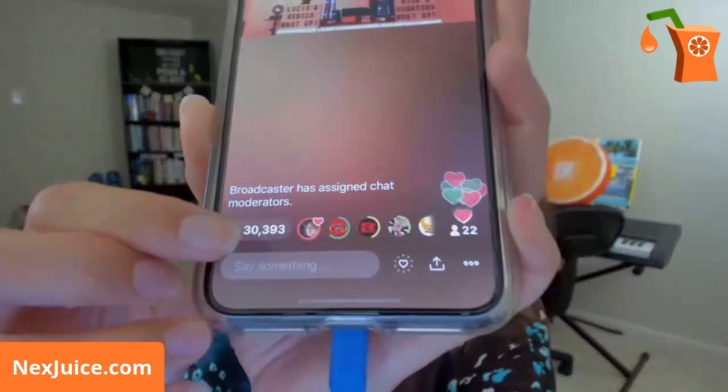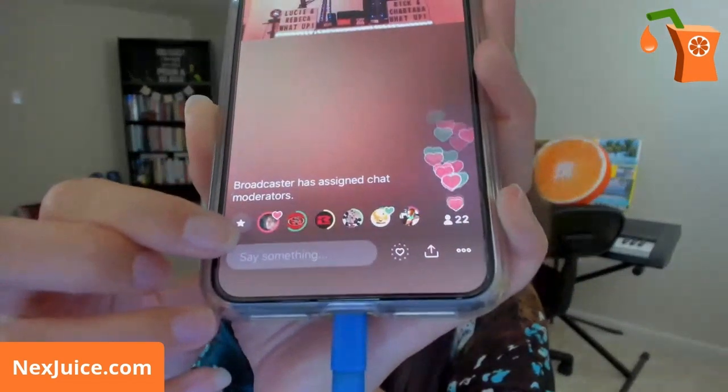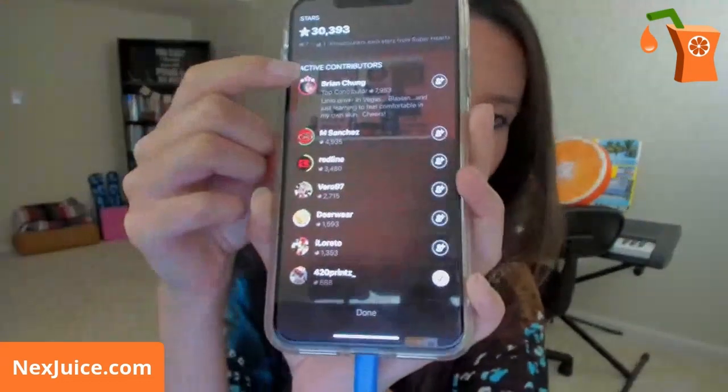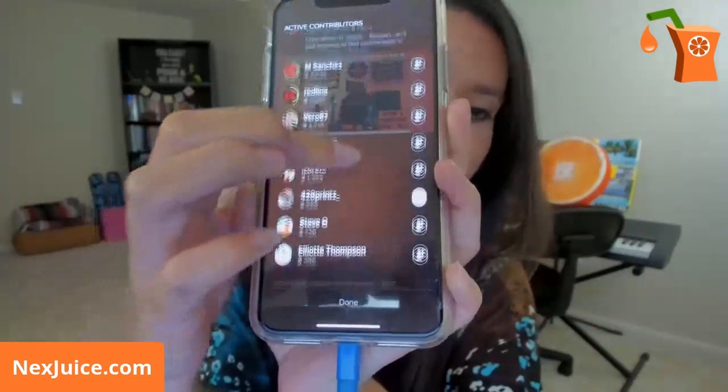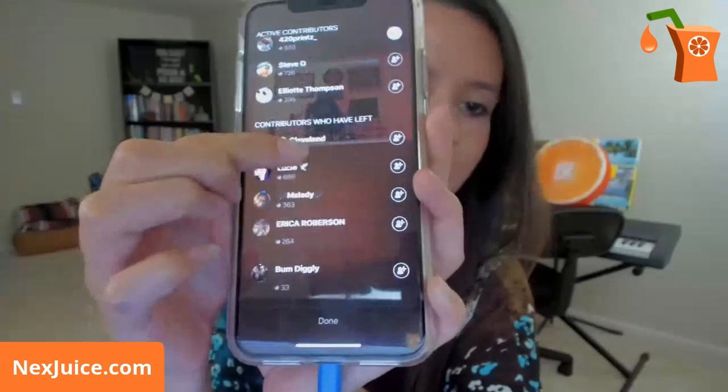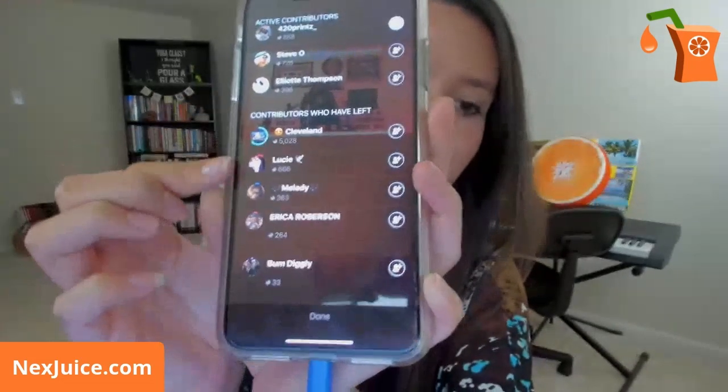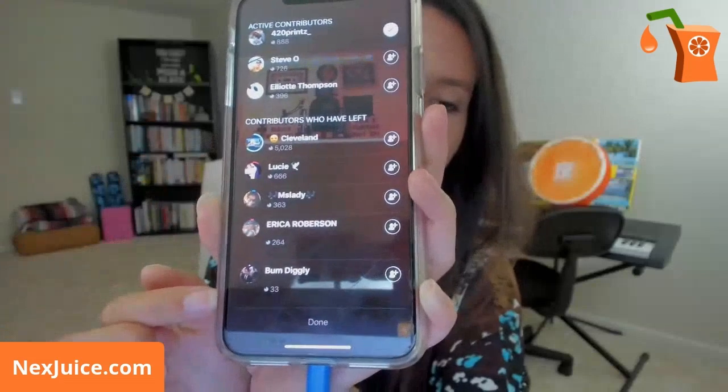If a broadcast is live and has super hearts, when you click the star on someone else's live broadcast, you'll see Active Contributors — people who are still in the broadcast — and Contributors Who Have Left, so you can see who sent super hearts even if they're no longer present. Once the broadcast ends, it'll list them in order of who sent the most super hearts.